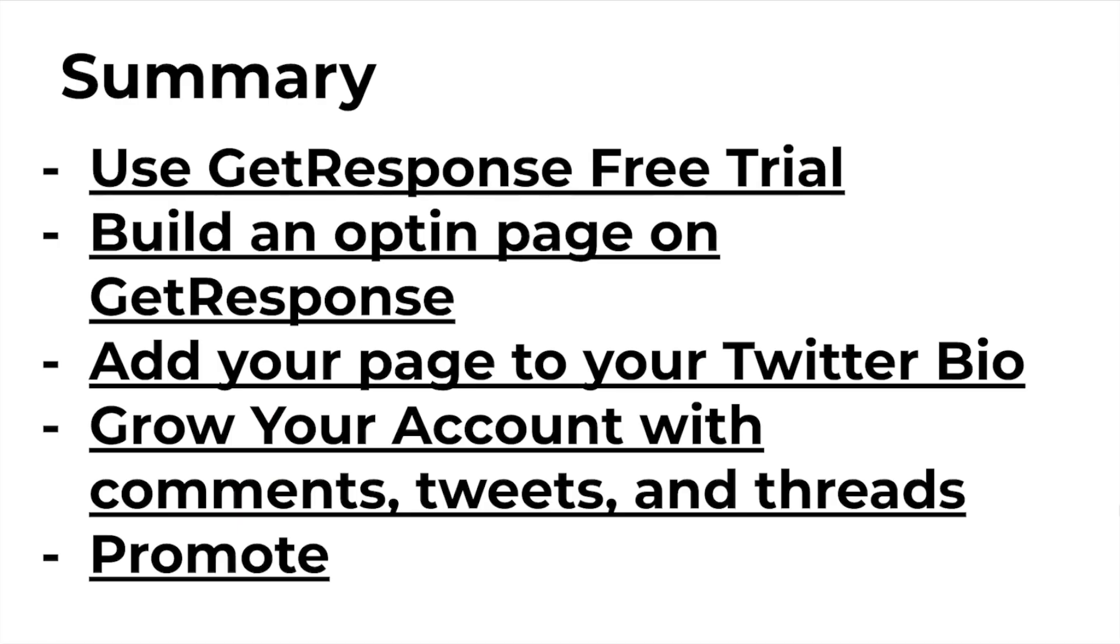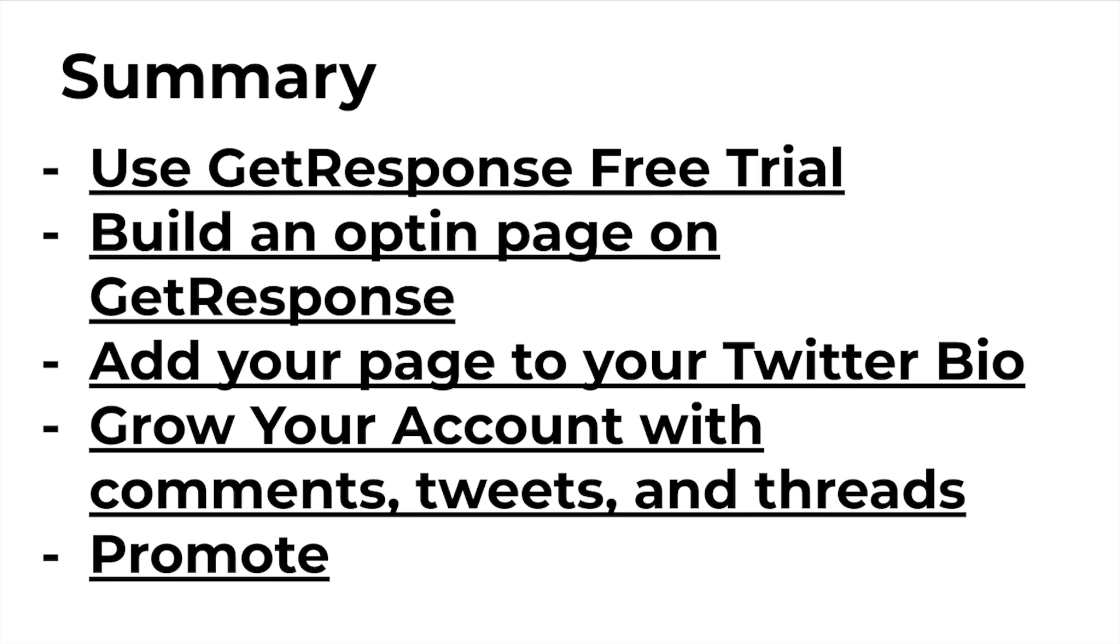So just to summarize exactly what you need to do in order for this method to work and in order to build an email list for free, you need to start a GetResponse free trial. That's going to be your email software. That's going to be your bread and butter. And that's going to be how you're going to collect those emails to later on promote in the back end either affiliate products or your own products. Next, you need to build an opt-in page using GetResponse. This is going to be how you're going to collect those email leads in order to turn those leads into customers.